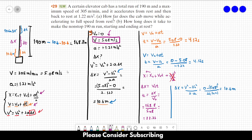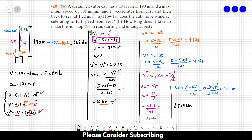Summing everything up: 4.17 + 4.17 + 33.2 seconds, we find that the total Δt is equal to 41.5 seconds. This is the answer to Letter B.